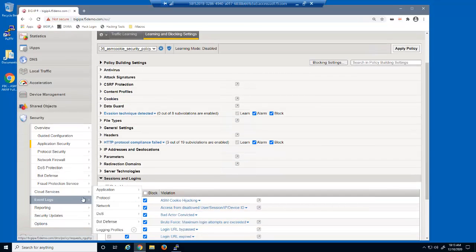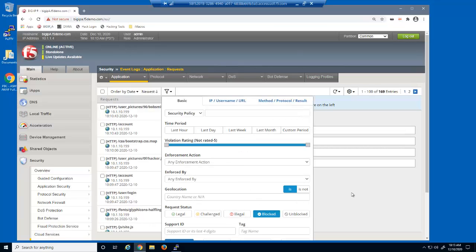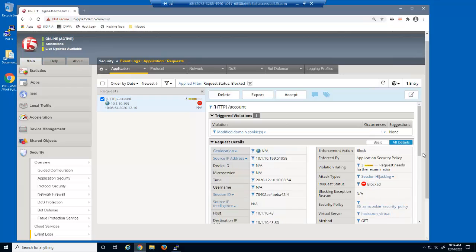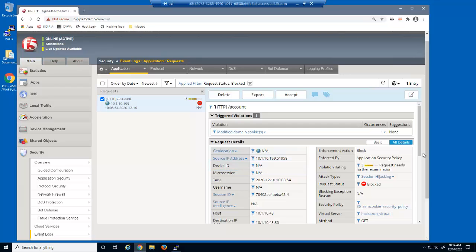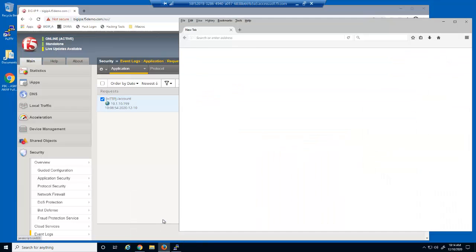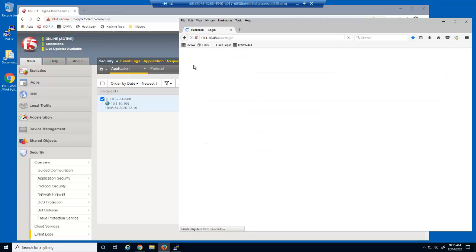Let's view the BIG-IP Advanced Web Event Log. We'll filter the log file to view only blocked log entries. With the blocked log entry selected, we'll click All Details. Note that there is currently no Device ID value — we need to generate BIG-IP Advanced Web Device ID values to use BIG-IP Advanced Web Cookie hijacking protection. We'll now open the eCommerce website again and then refresh the login page several times. The page takes slightly longer to reload because the web browser is negotiating the device ID with BIG-IP Advanced Web for each request.